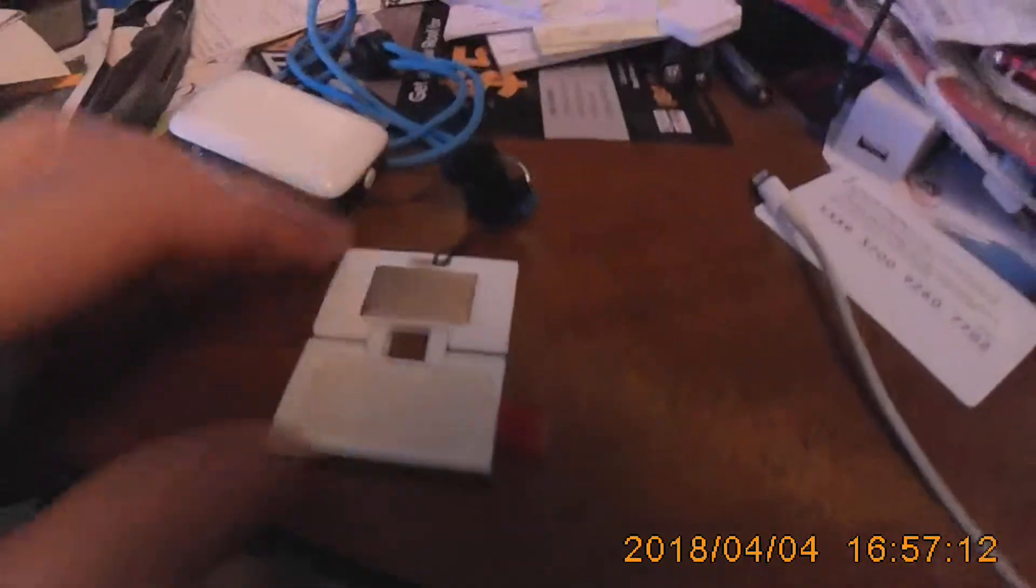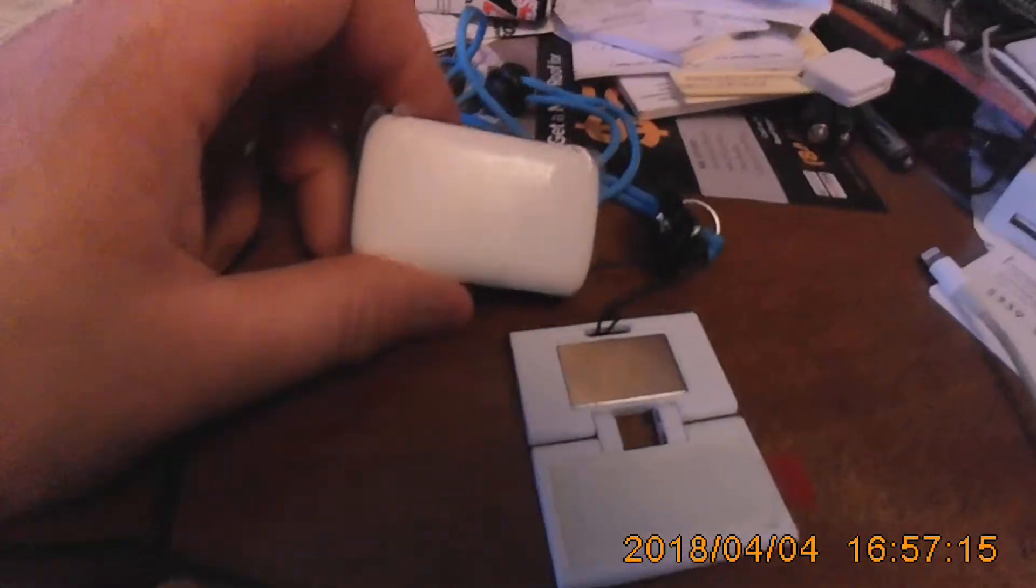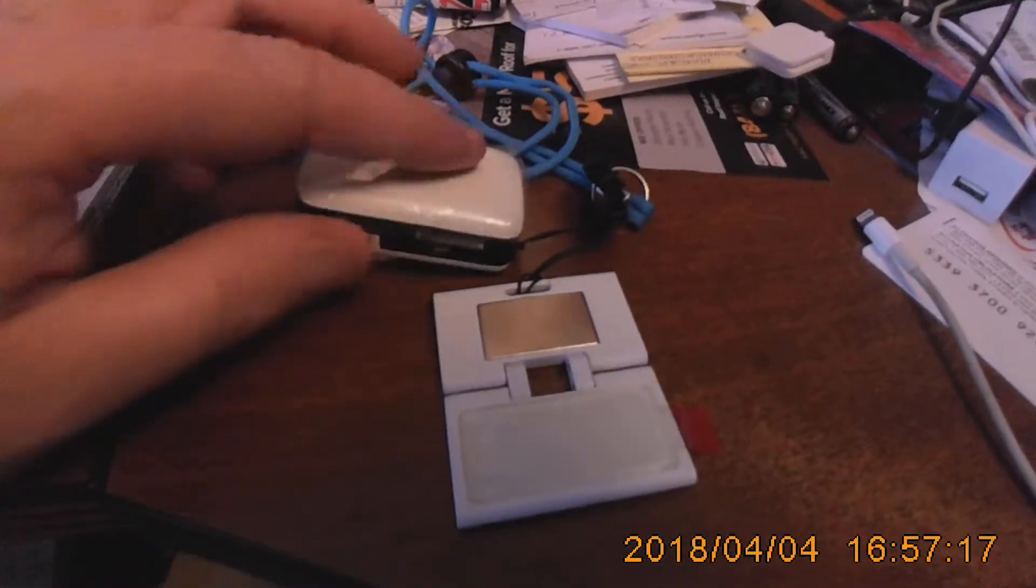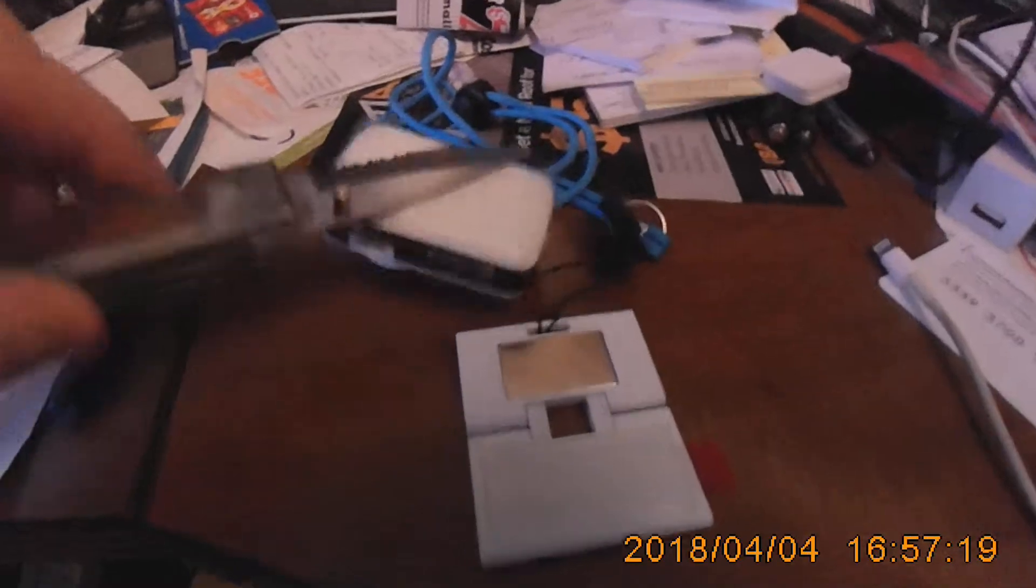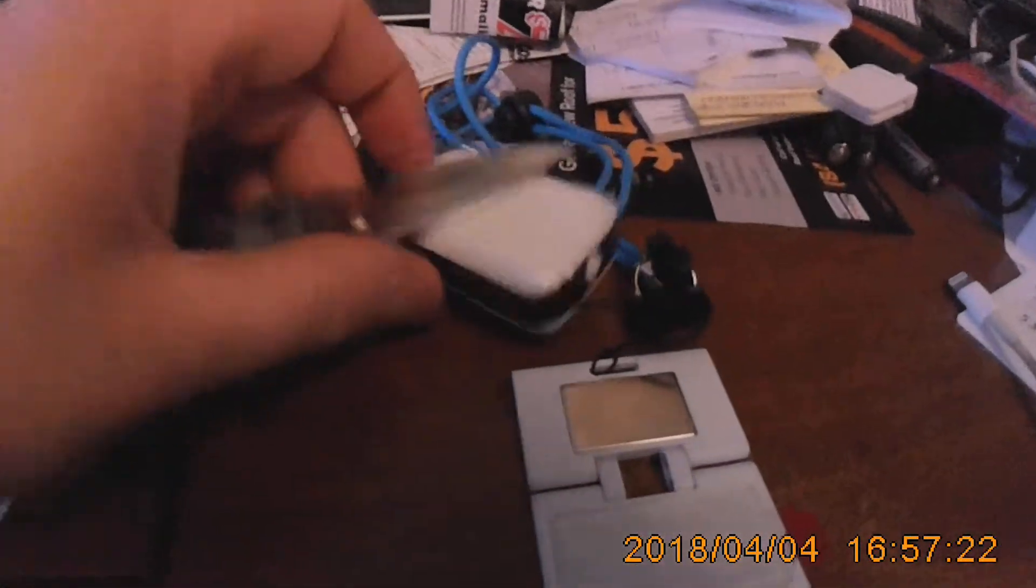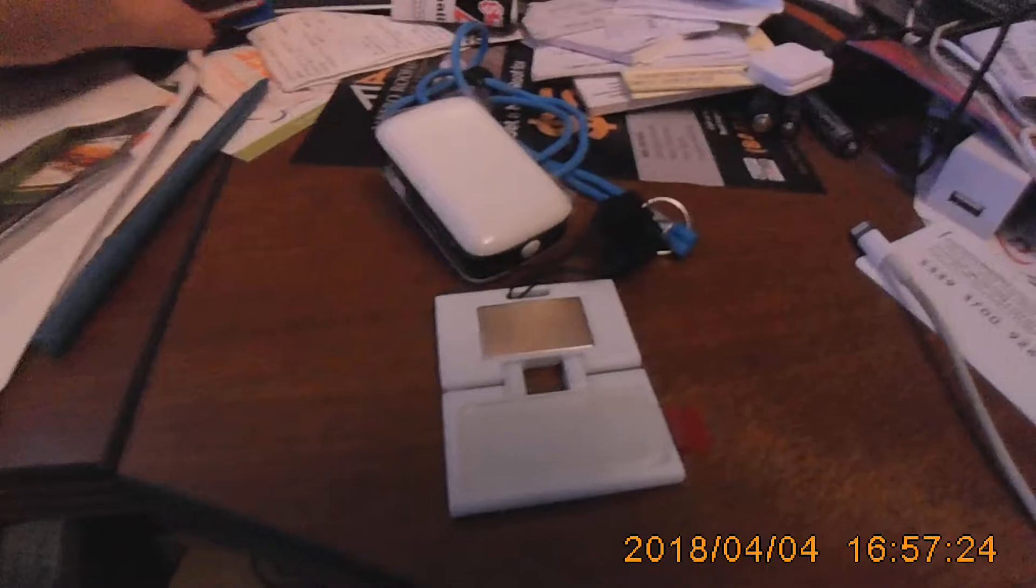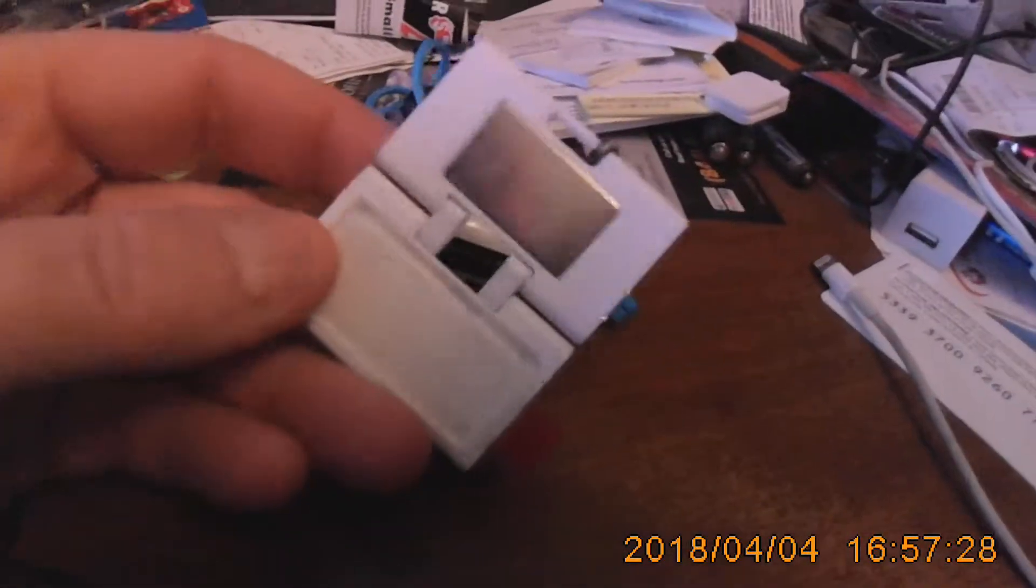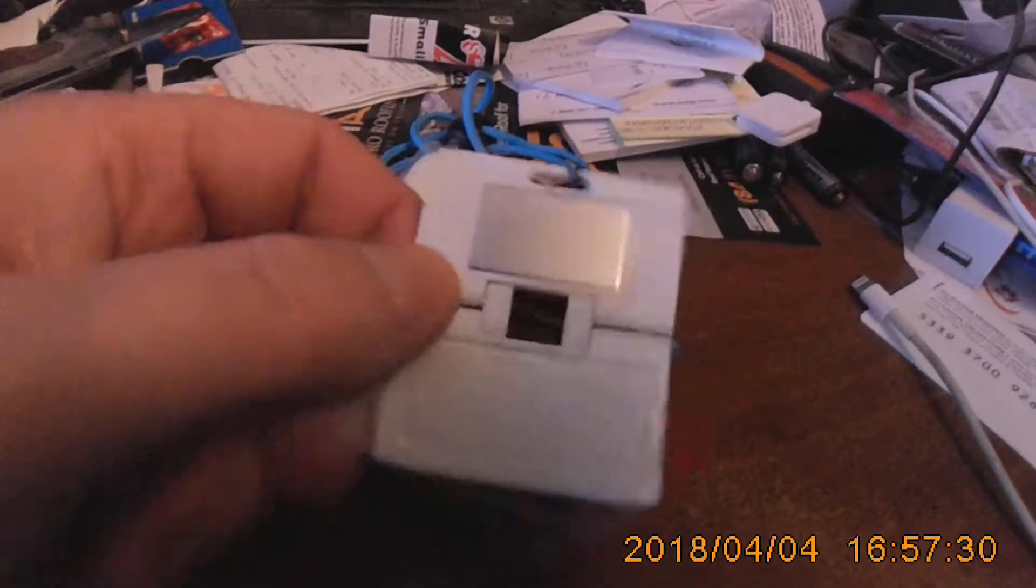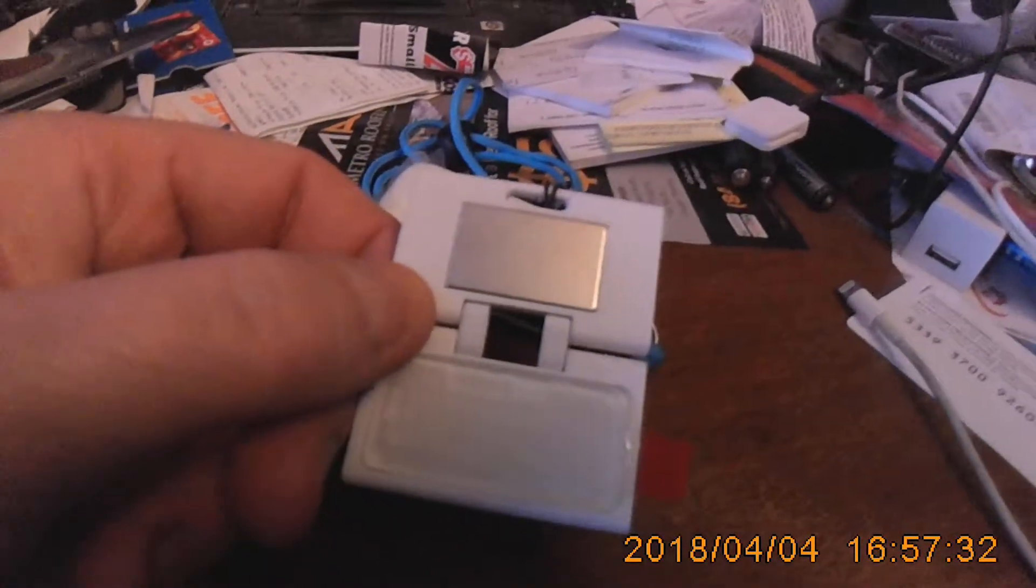Now the way these work is, inside the camera, there's a magnet. And I'll show you that. Inside the camera, there's a magnet. It's a fairly strong magnet. And on the stand, or the mount, is a metal plate.